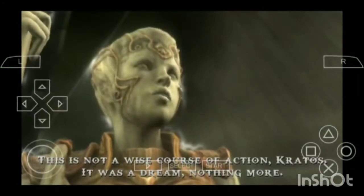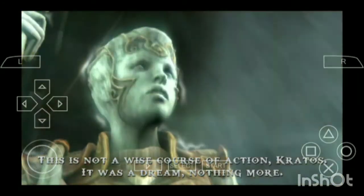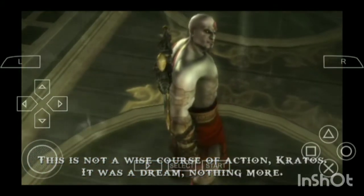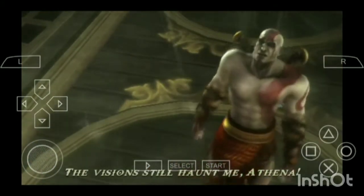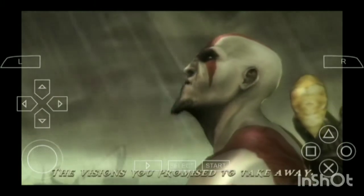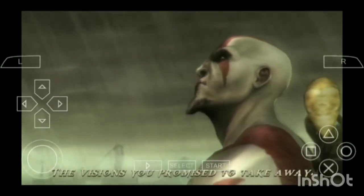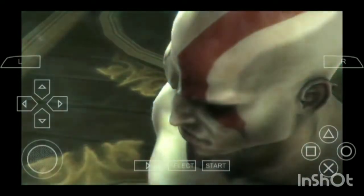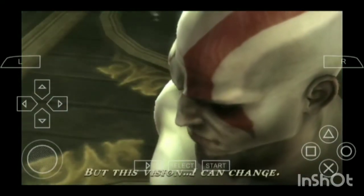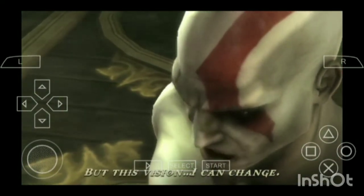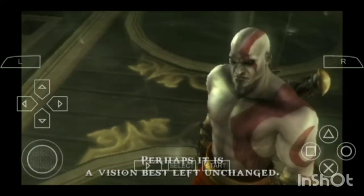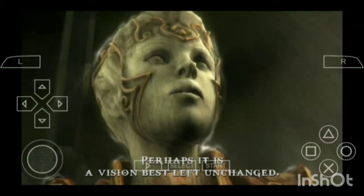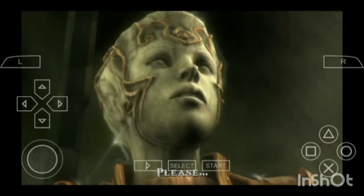This is not a wise course of action, Kratos. It was a dream, nothing more. The visions still haunt me — the ones she promised to take away. But this vision... I can change. Perhaps it is a vision best left unchanged. There is more to this than you know. Leave.